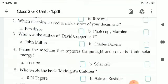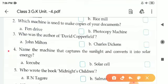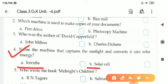Fourth one: Name the machine that captures the sunlight and converts it into solar energy. There are two options — A is ice cube and B is solar cell. The correct answer is solar cell.